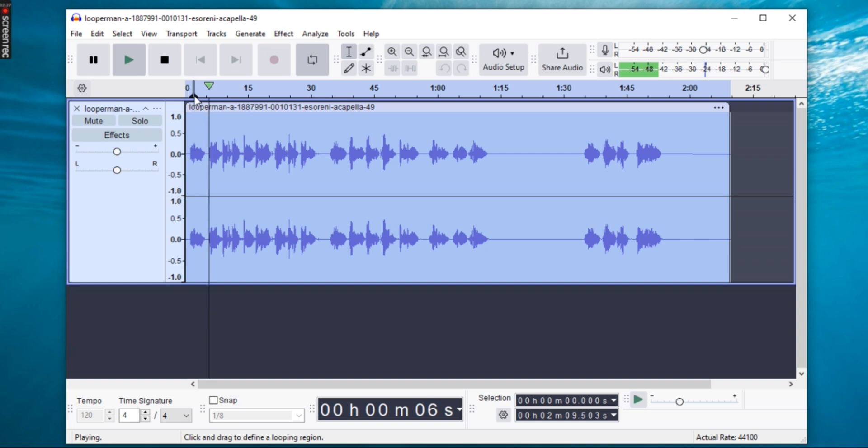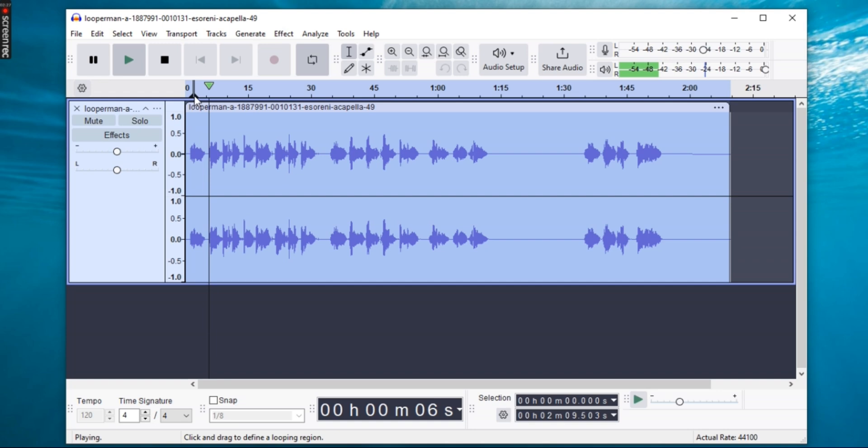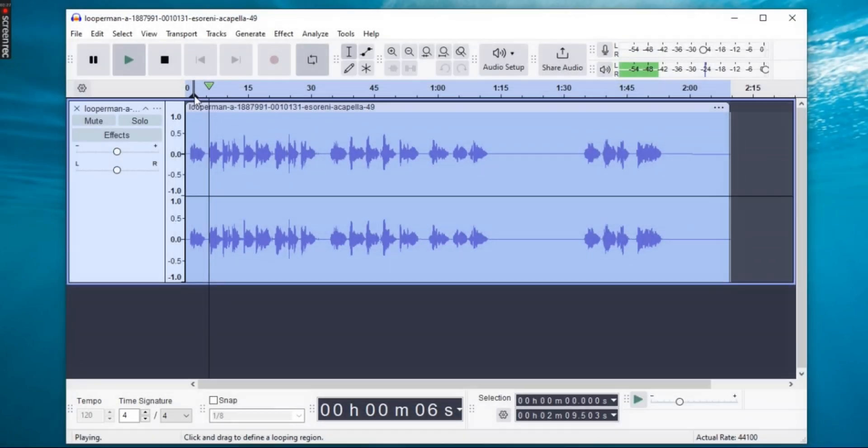And that's it. Now you know how to add auto-tune to your audio in Audacity using Gsnap. Got any questions? Drop them in the comments. Don't forget to like, subscribe and hit the bell icon so you never miss a tutorial. See you in the next one.